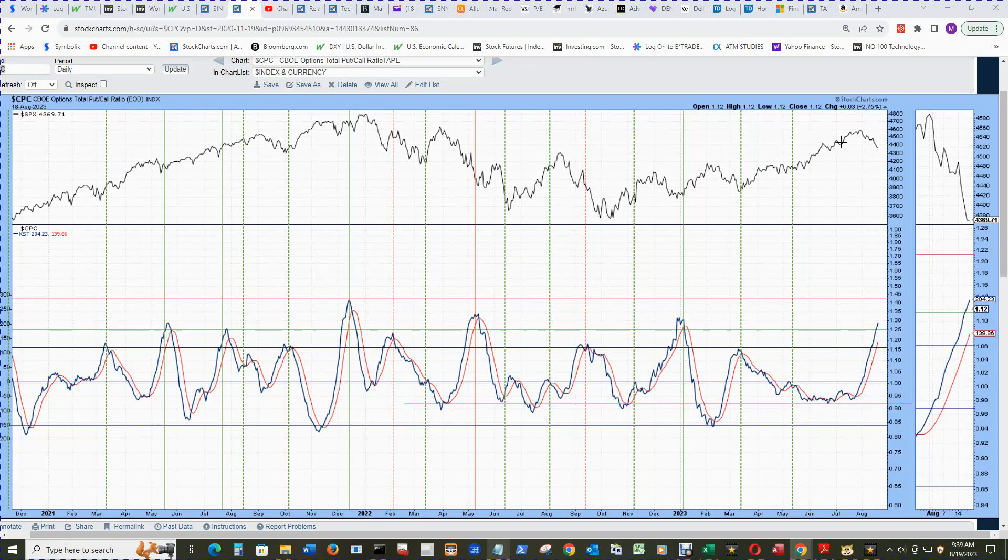While S&P 500 was skyrocketing, and then as soon as it turned, the KST skyrocketed up.